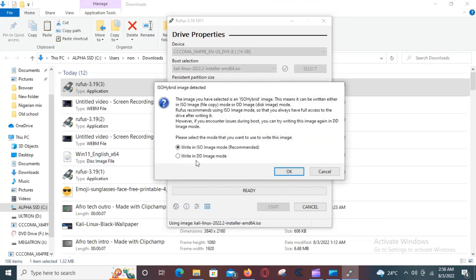Change this option over here to DD, or else the installation process will have some problems along the way.